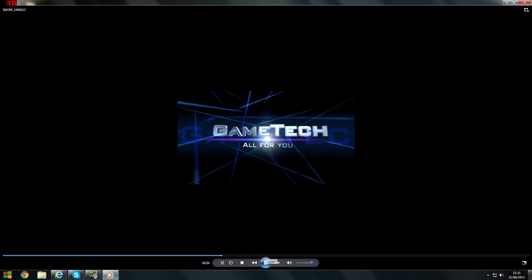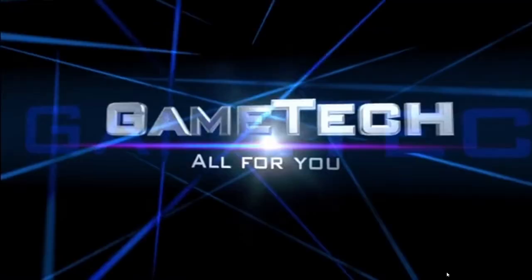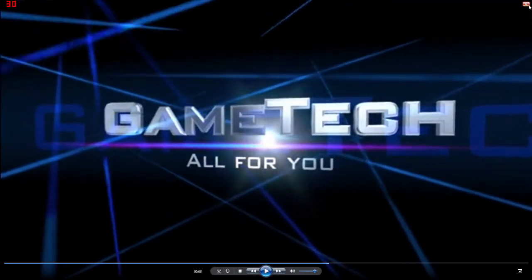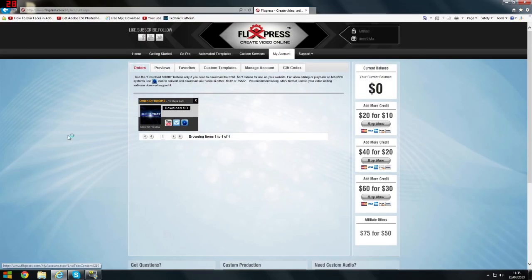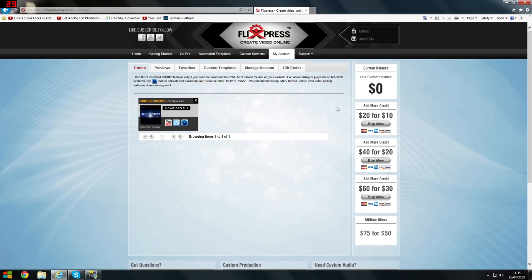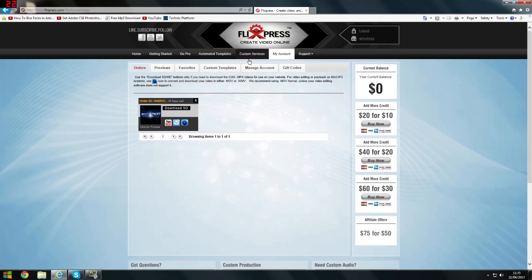There we go, you have your channel intro. There are also much longer ones if you want to put what you do and everything, but I think the best ones for YouTube are short ones because otherwise people are just going to not be interested and go away. Okay, so thank you for watching, and that is how to create your own YouTube channel intro.